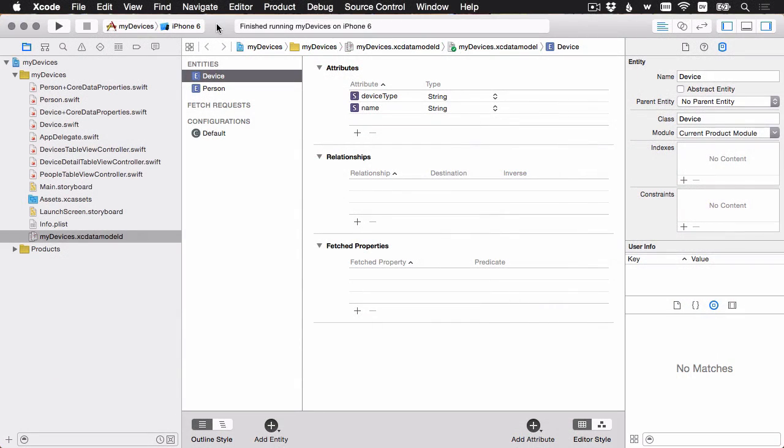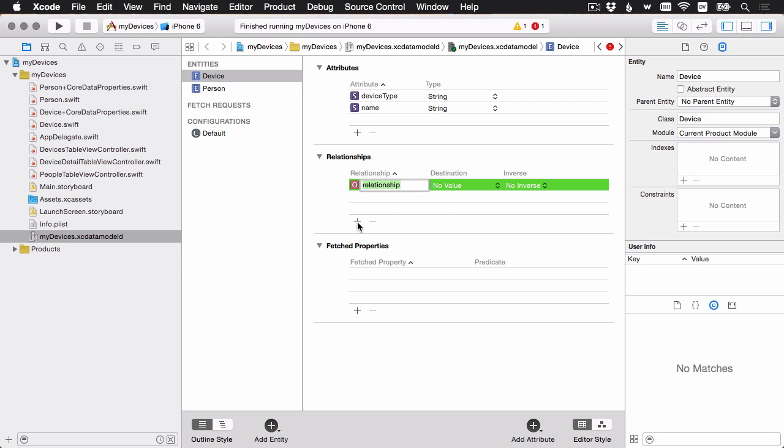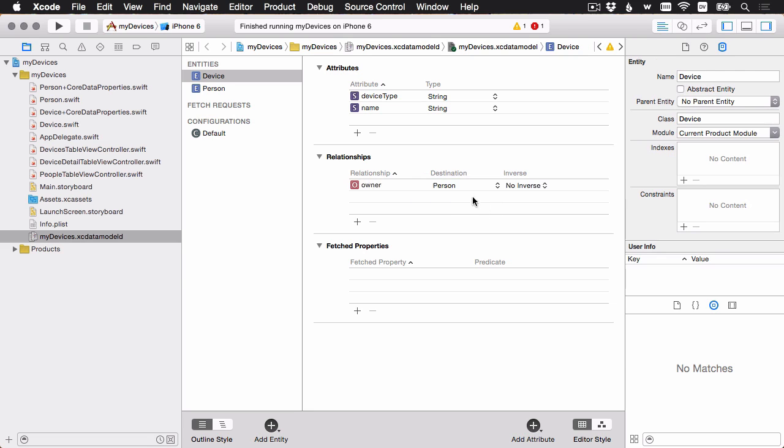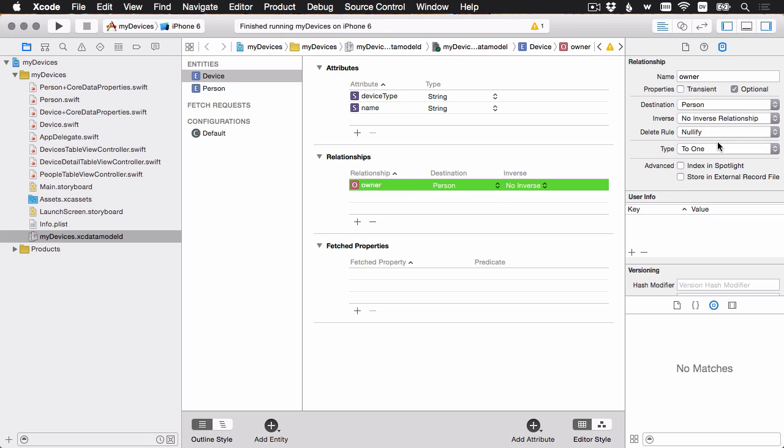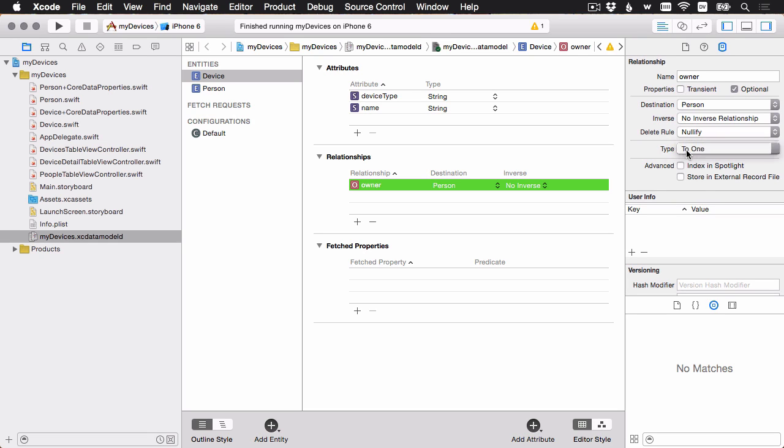Let's start off here in the data model where we're going to add the relationship between a device and a person. We've got the device entity open here, and I'm going to hit the plus here under relationships. And we want a device to have an owner, and the destination here is going to be a person. And then over here in the inspector, I'm going to leave optional here because we'll see it's possible a device could not have an owner. And then just note here that the type is to1, which means a device will have one owner.